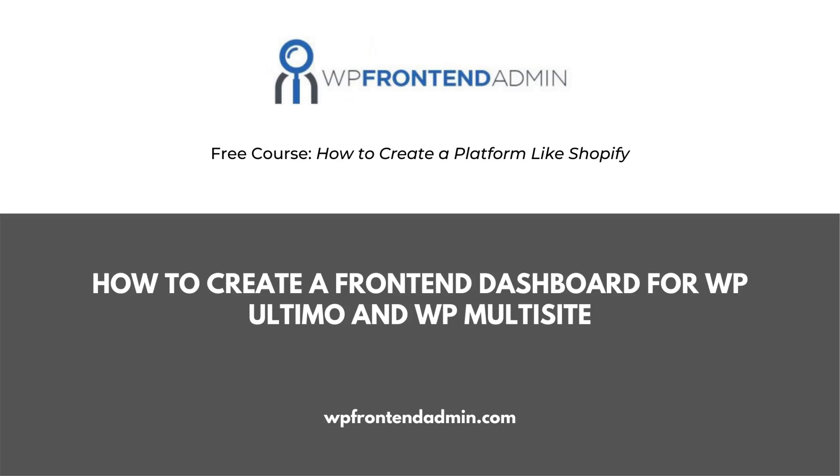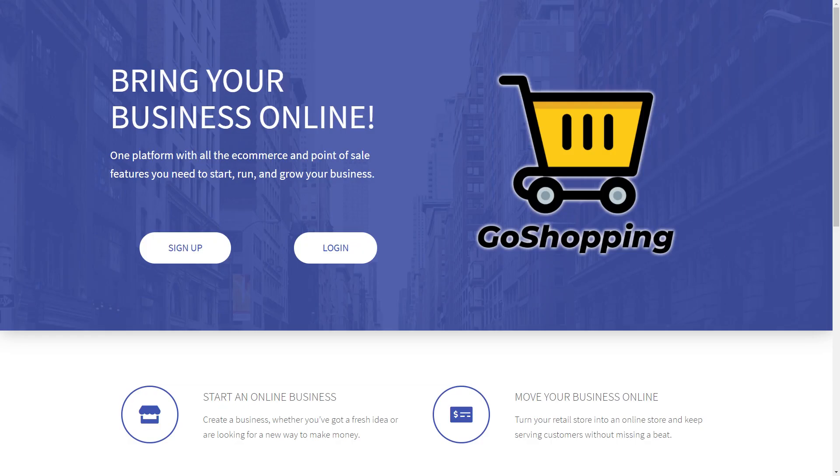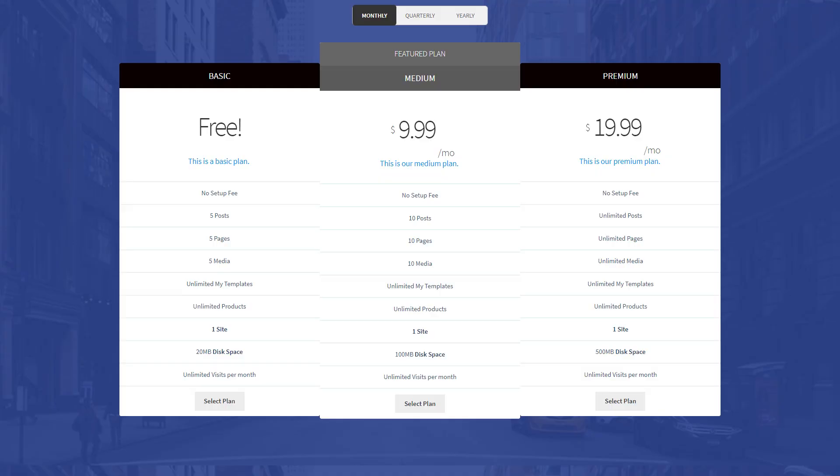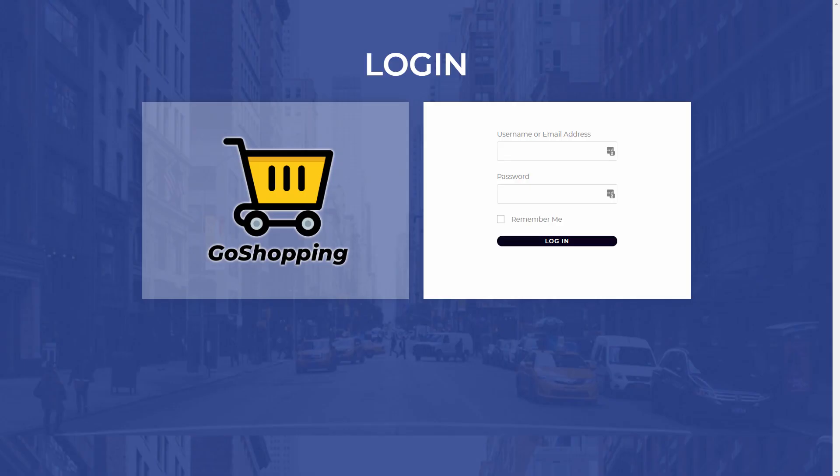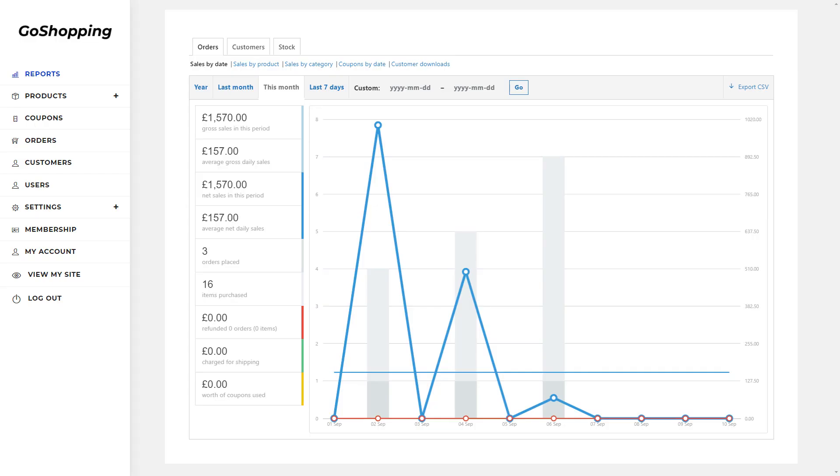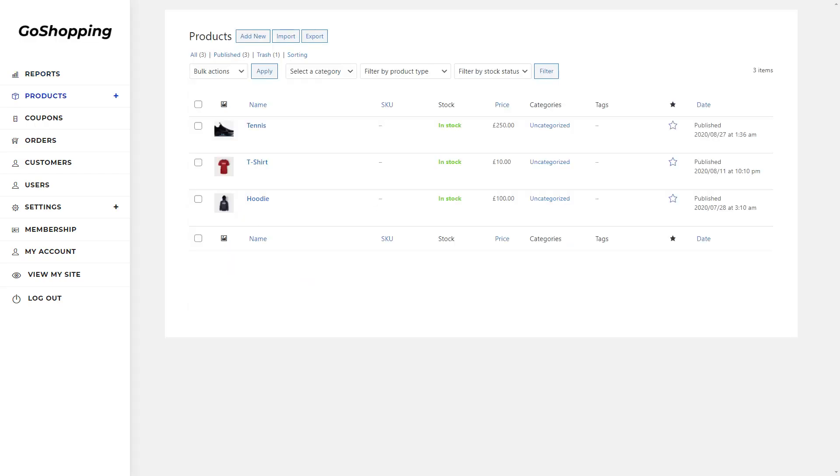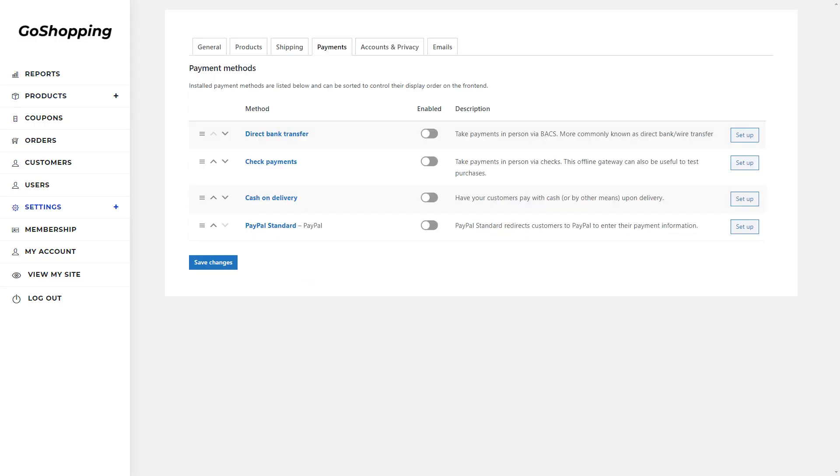Welcome! This video is part of the free course, how to create a platform like Shopify, using WordPress and WooCommerce. This platform will have a beautiful homepage, a pricing page to display your membership plans, and a custom login page. You'll learn how to create a front-end dashboard to let users manage their stores completely from it.